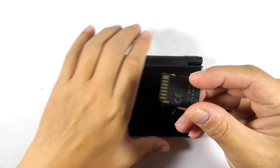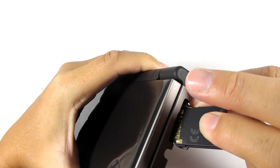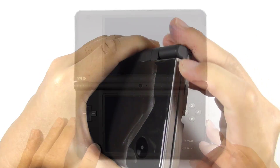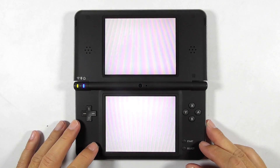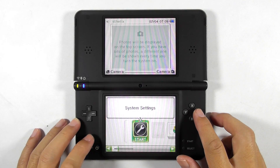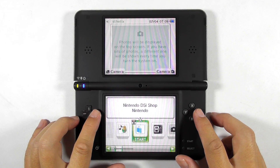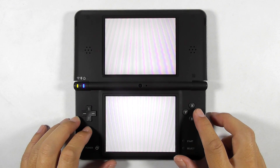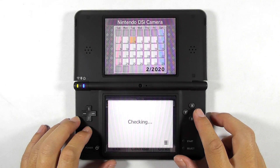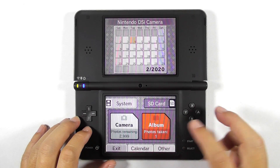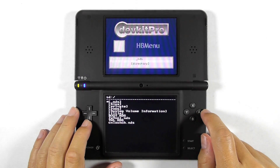Insert the SD card into the console. Slide to the right and select Nintendo DSi Camera. Select the SD card, then choose Album. When everything is okay, you will boot into the homebrew menu.